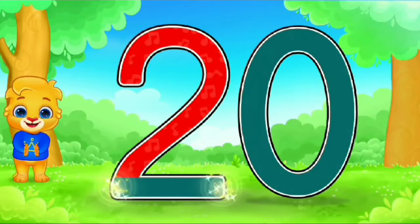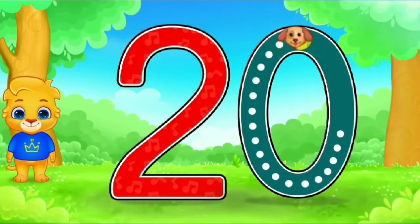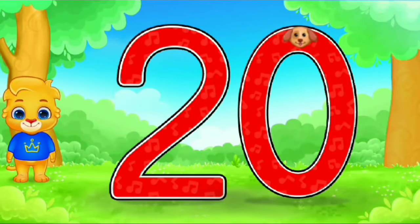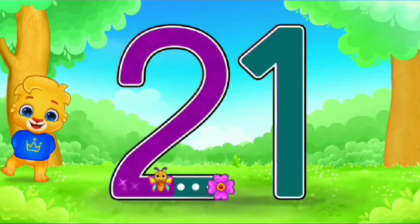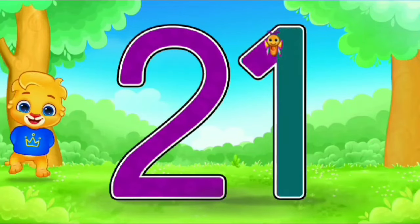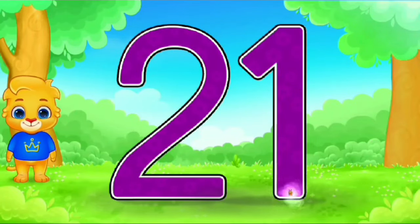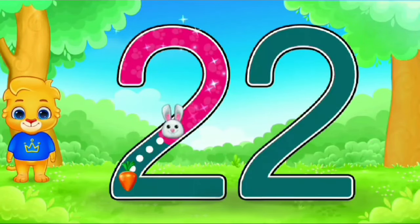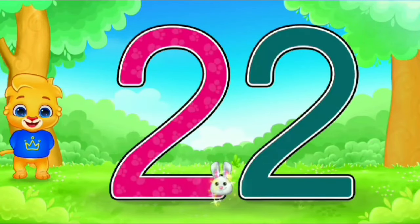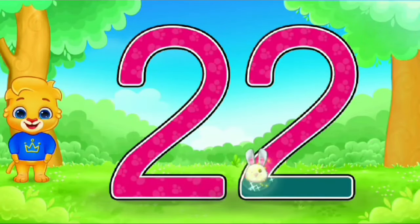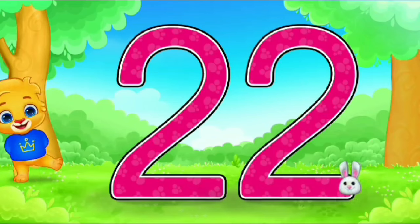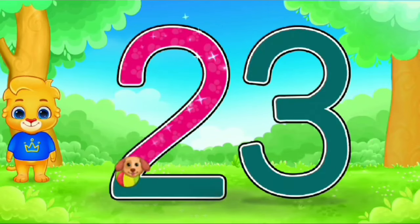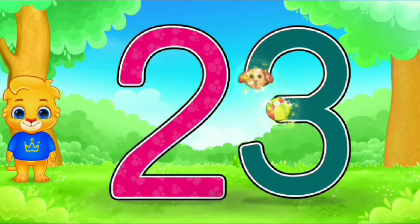Twenty. Twenty-one, twenty-one. Twenty-two, twenty-two.